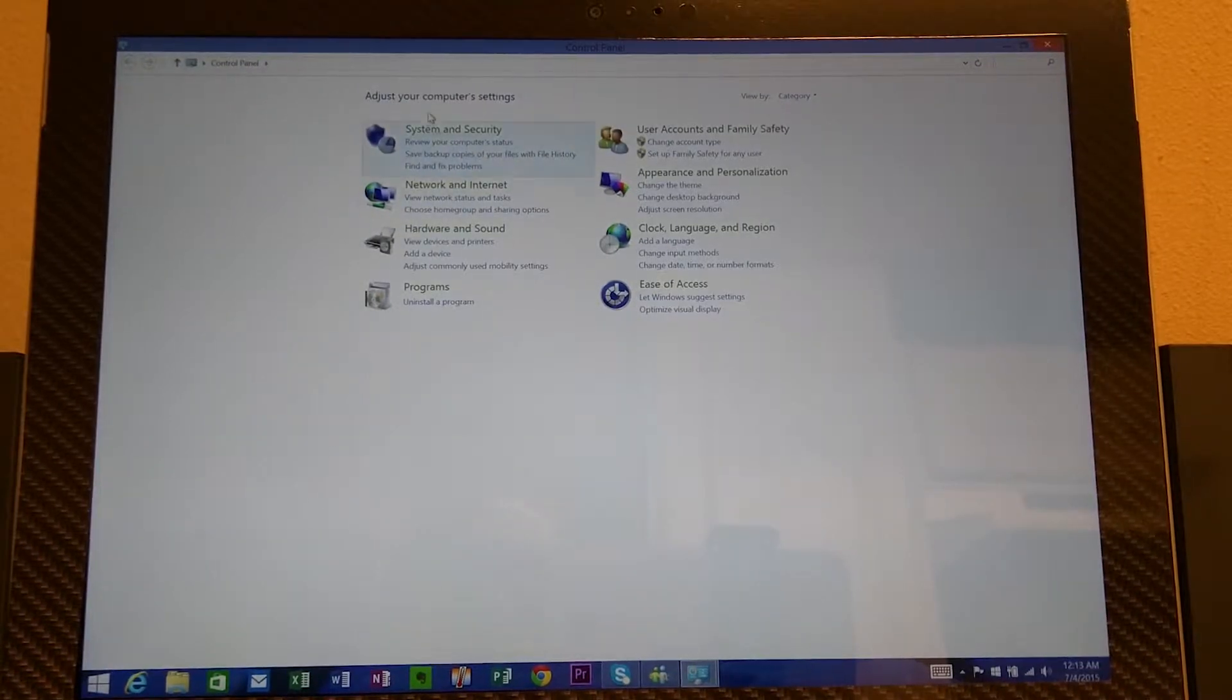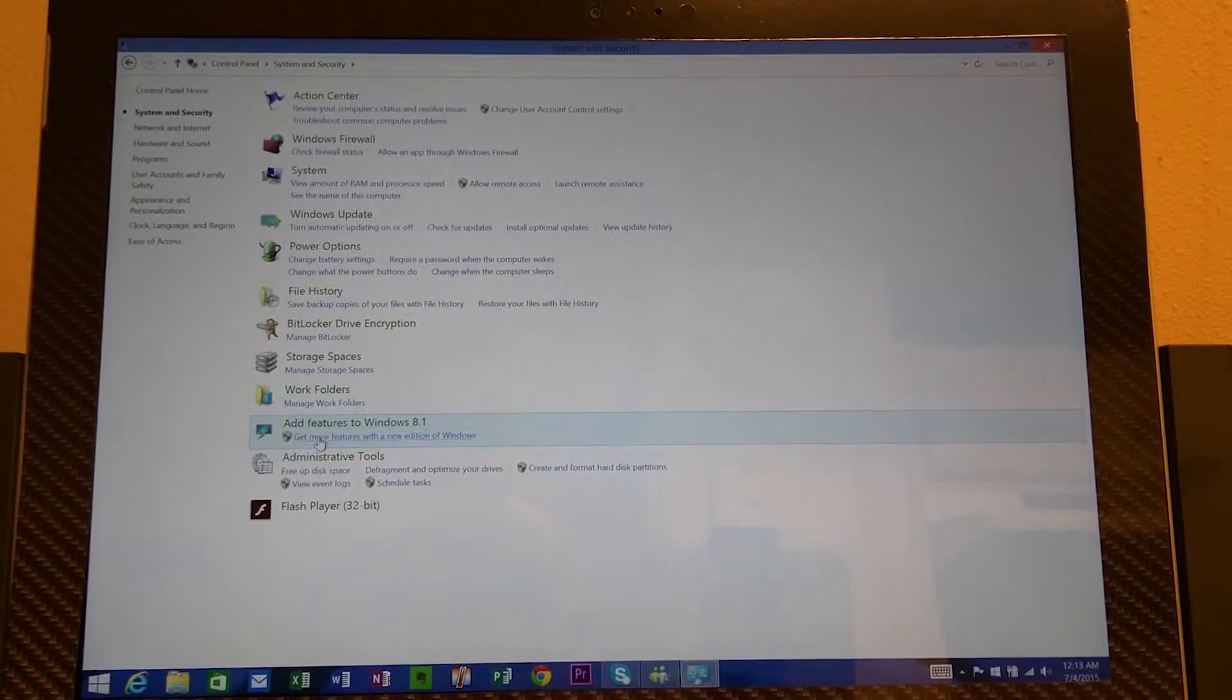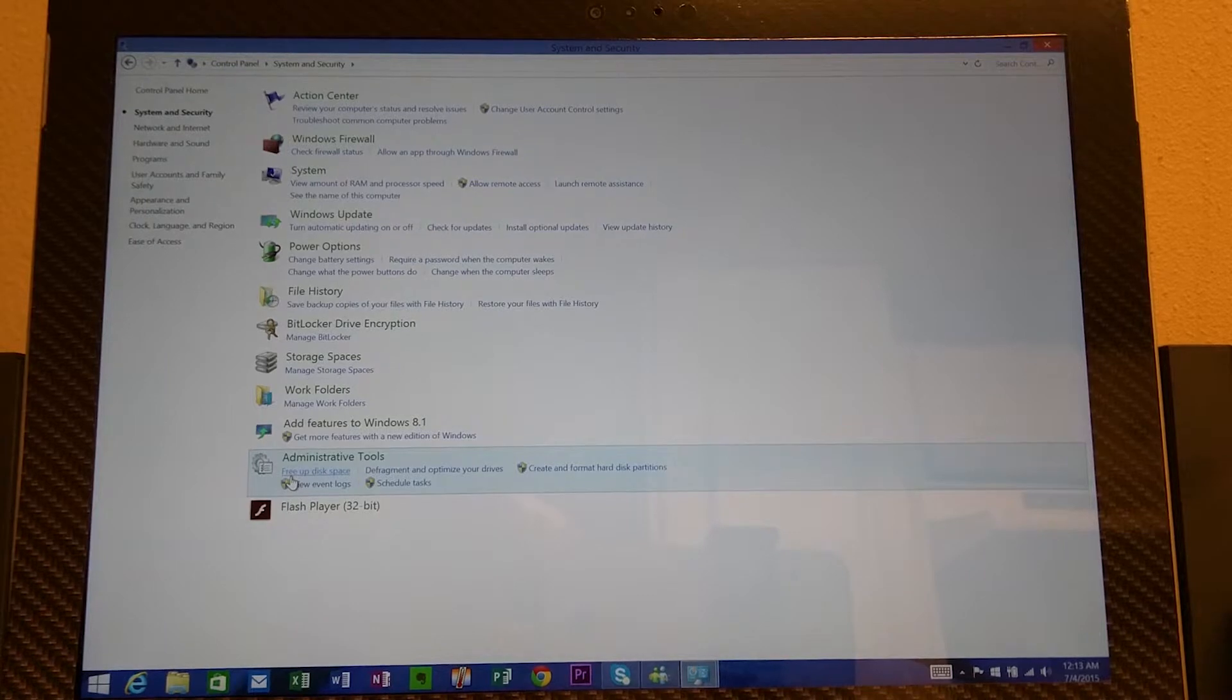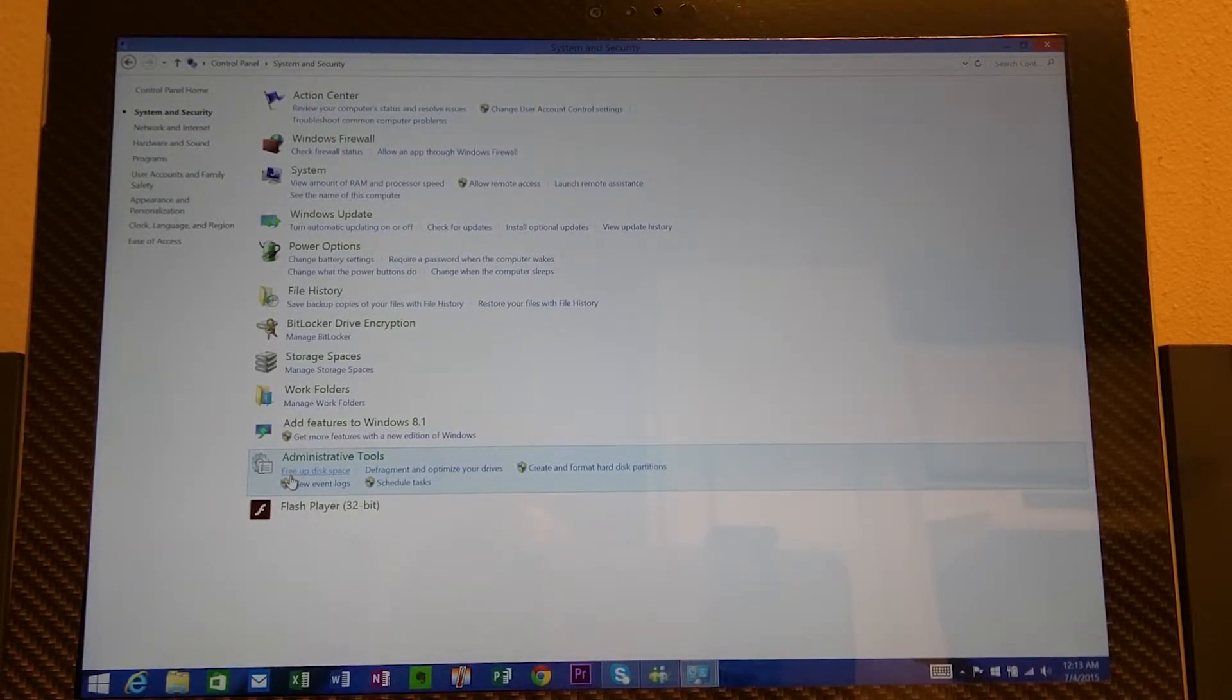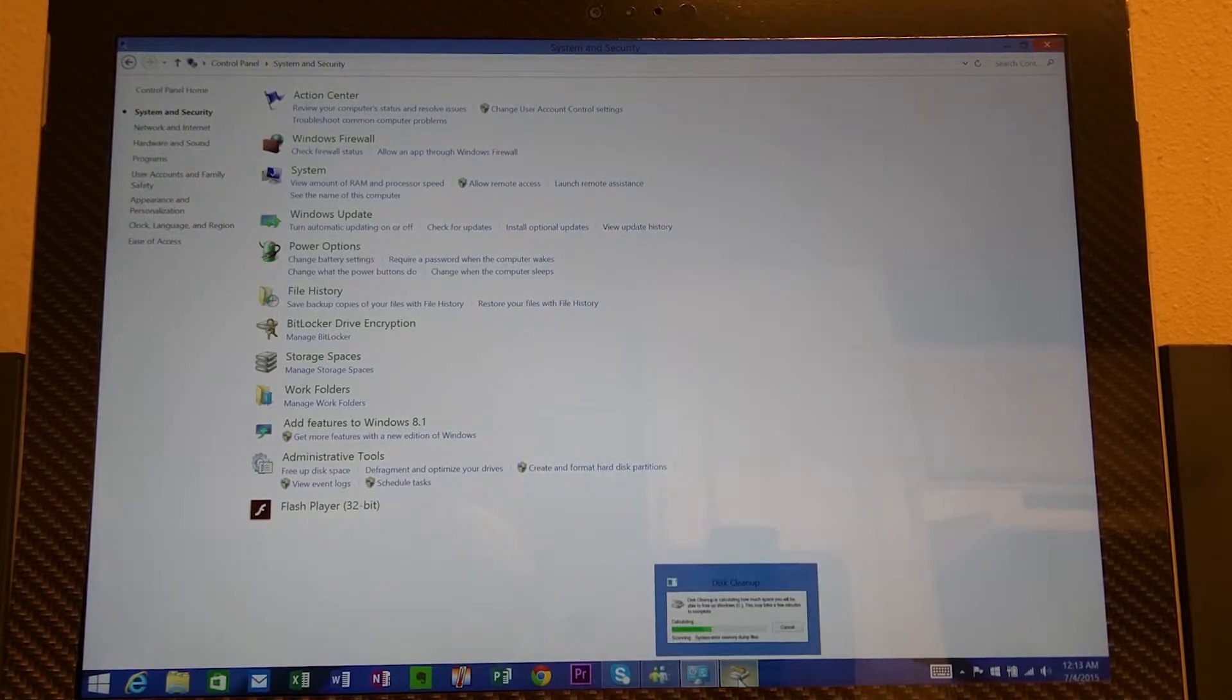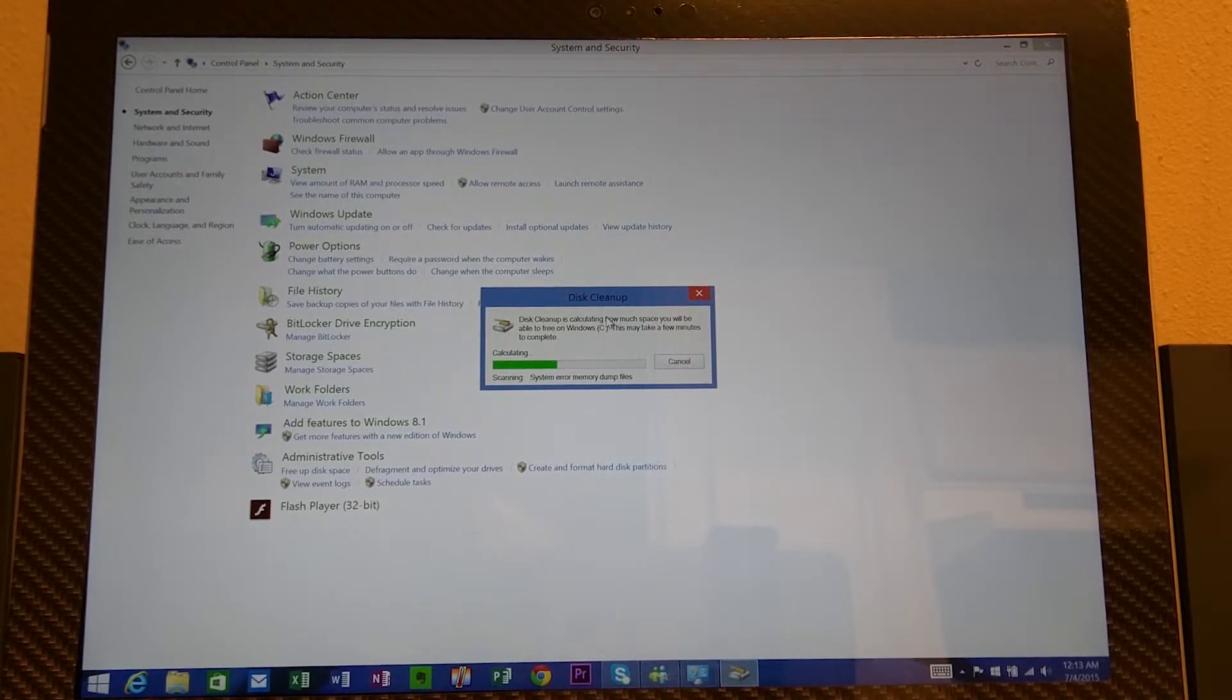Then you want to go to system and security. We're going to go all the way down to administrative tab. You should see something that says free up disk space. Click on that tab and you're going to get down at the bottom here. You're going to click on that. It says disk cleanup.